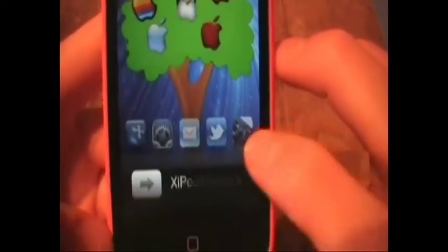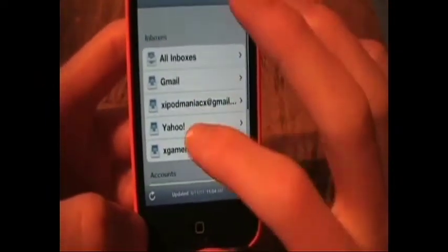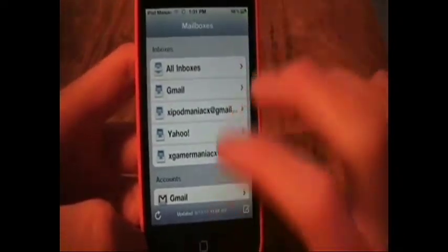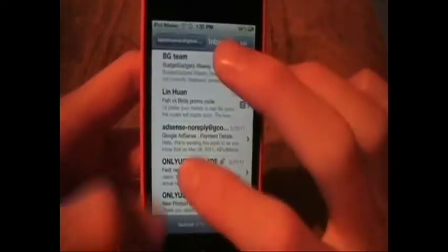I'll show you how to download it now, but real quick — say I want to check my mail. I'll click it, it'll open straight to it. And here's all my emails.